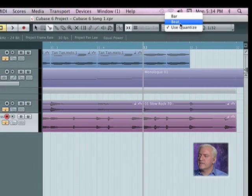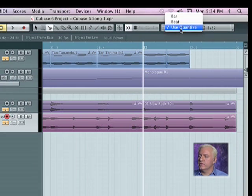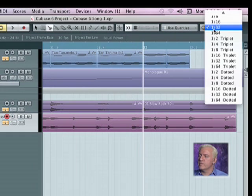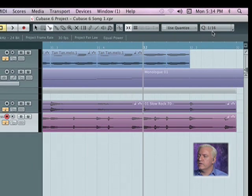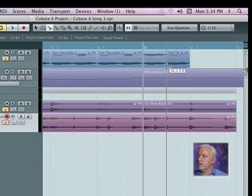If it's on beat, it's going to lock to a quarter note or a bar, or you can use quantize and then whatever you set in there it will allow you to cut it.